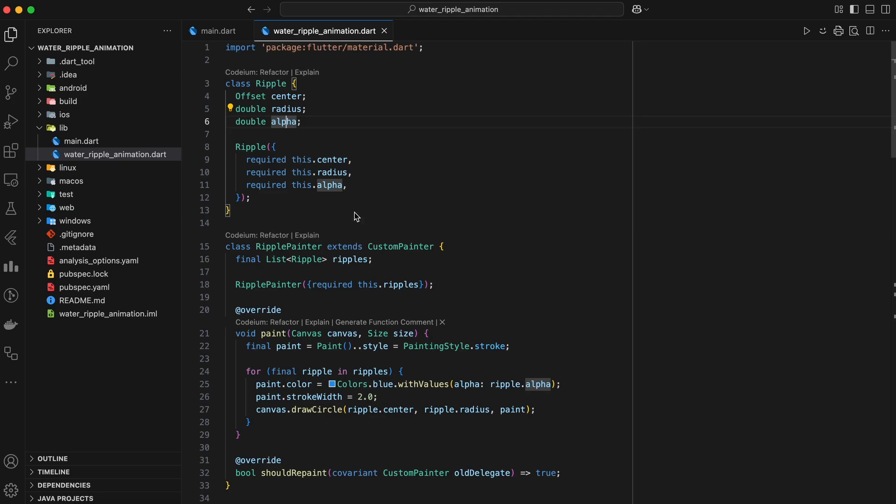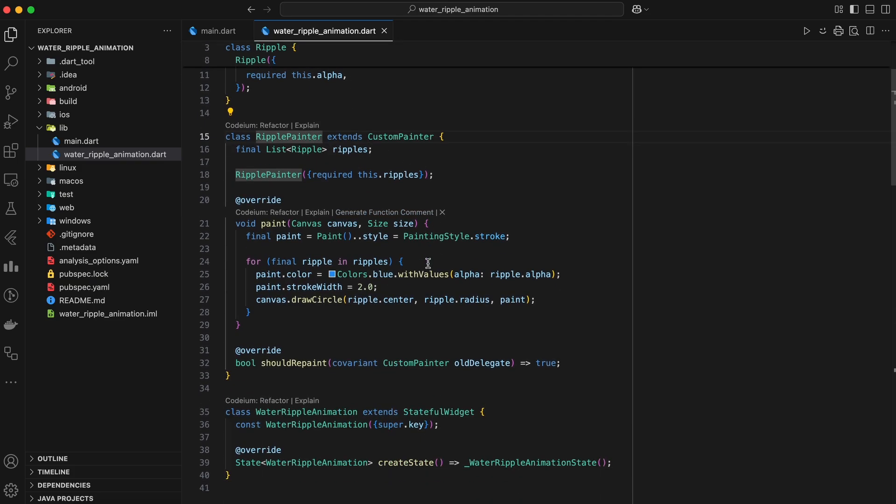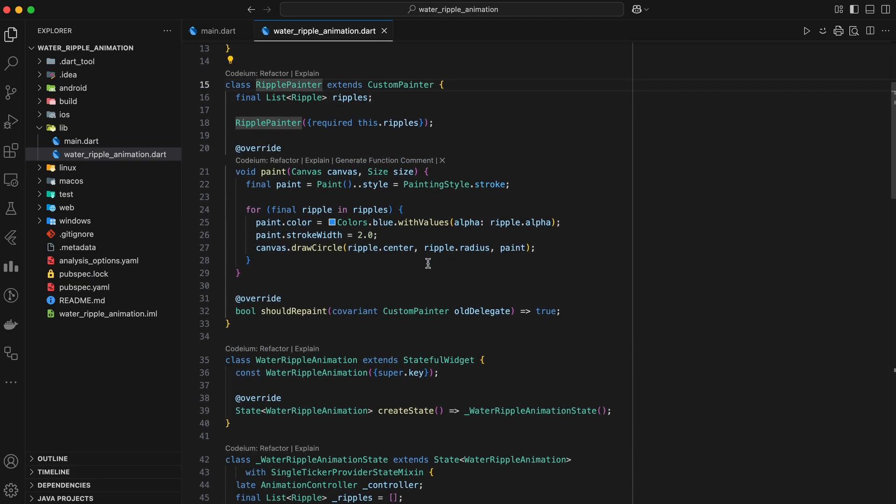Next, we need a custom painter to draw these ripples dynamically on the canvas. This class is the artist behind the magic, responsible for drawing those beautiful ripples on the screen.